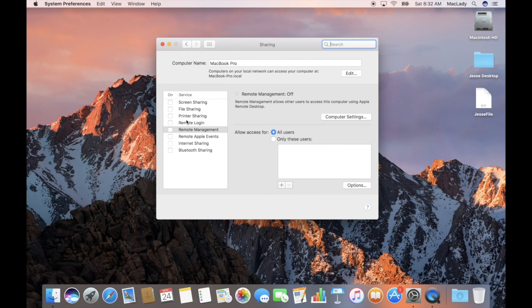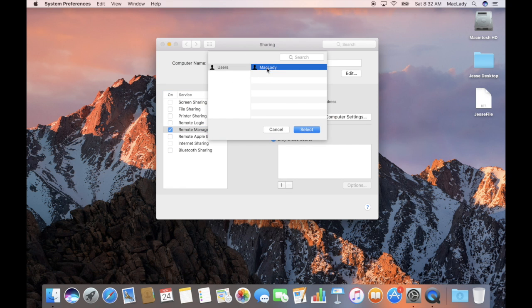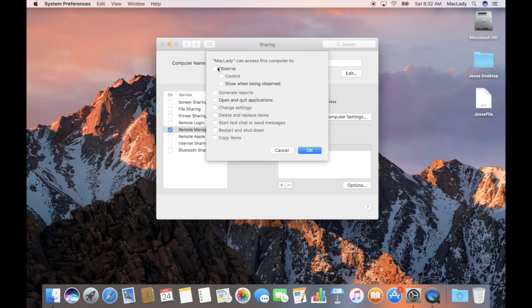Open up System Preferences and click on the Sharing pane. Within Sharing, select Remote Management and toggle that on. You'll notice it says 'All Users' — these are admin users on the device. I actually want to choose only one user, so I'll select 'Only these users' and choose Mac Lady. The reason I'm choosing an individual user is that in the event the device becomes compromised somehow, it mitigates a bit of risk.